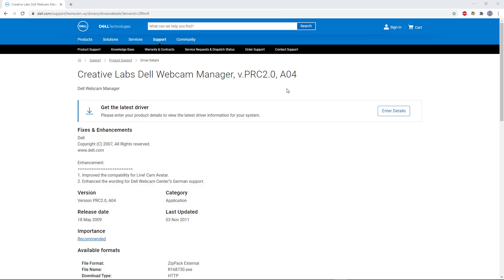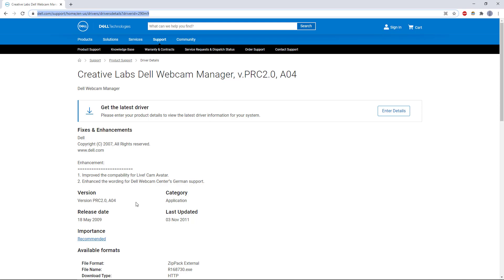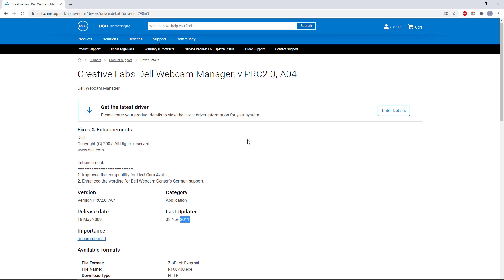The software is still available on a buried support page on Dell's website. I have the link to that in the description below this video so you don't have to dig around to find it. You see that this was originally released in 2009 and has not been updated since 2011, so is going on 10 years old.